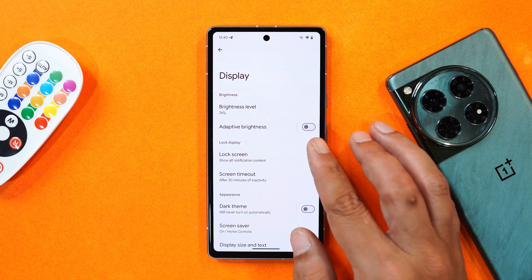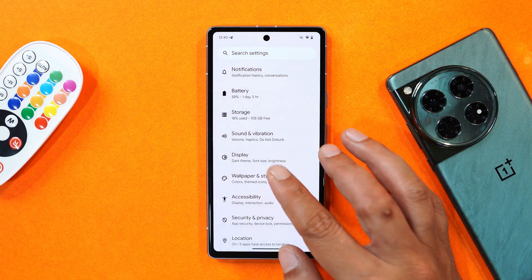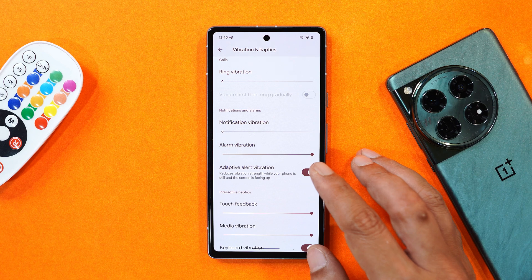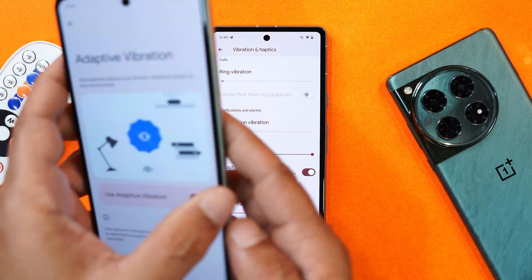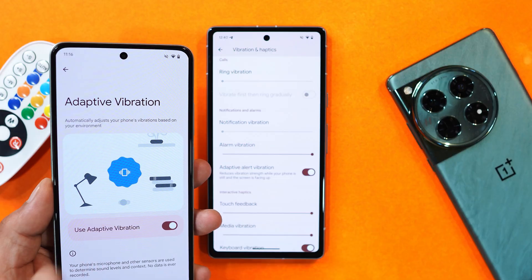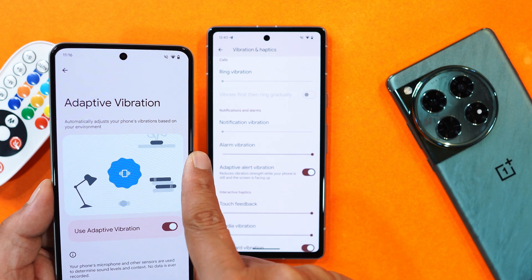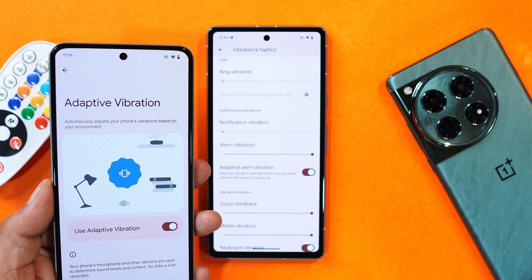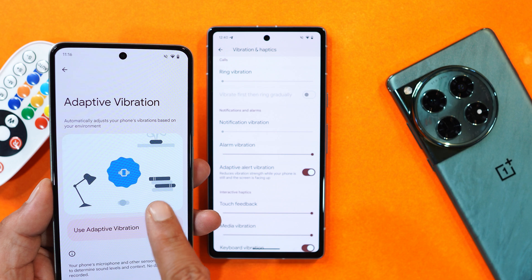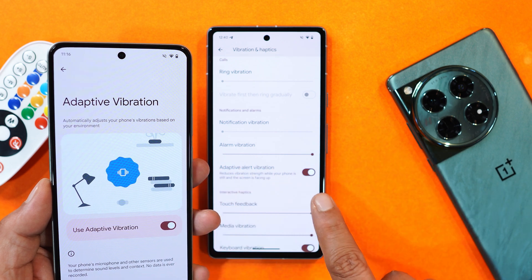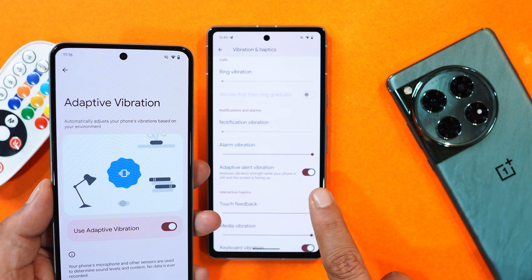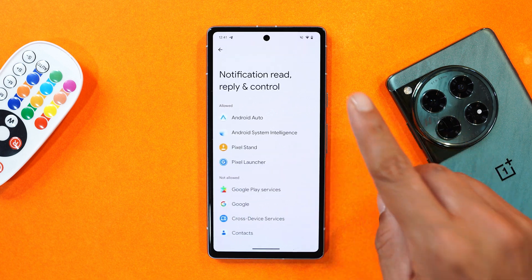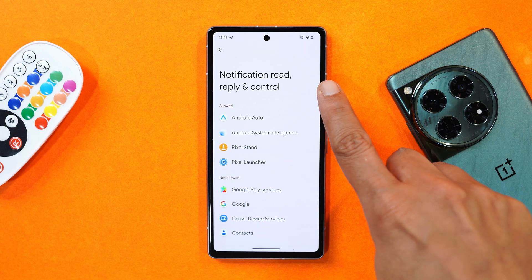Under Sounds and Vibration, an older feature has been removed. Previously there was an option where the device automatically adjusted vibration based on environmental conditions, along with a nice preview UI for it. That feature is no longer present in Beta 3.